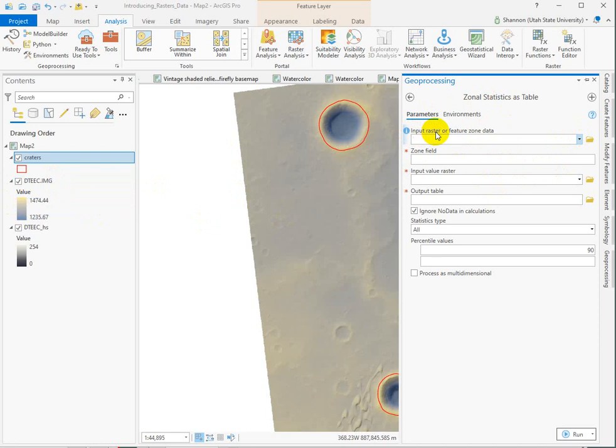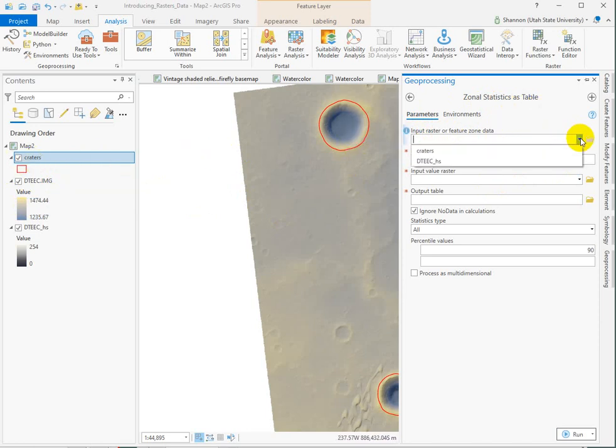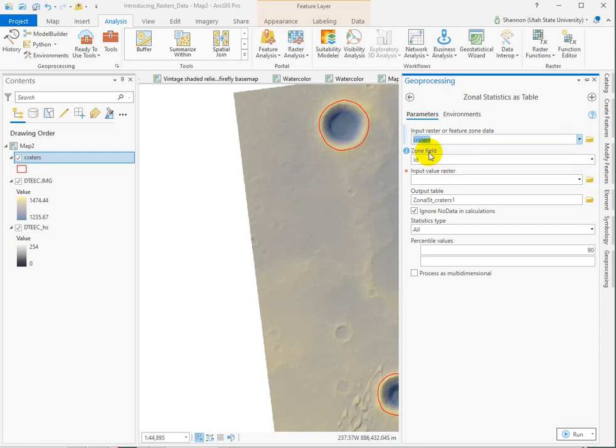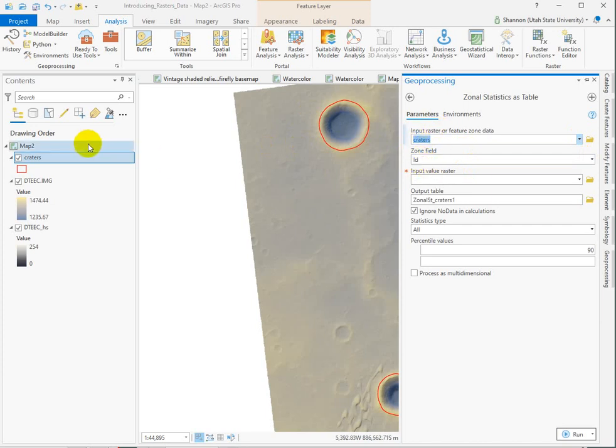So the first input is to input the raster. Don't stop there. Keep reading. Or feature zone data. Zone is the critical word here. So what zones do we have to work with? Our two craters. Those are the areas that we want to summarize the elevations within. So I'm going to put craters in there. Hey, look. It defaulted a new field for us. The zone field that it's going to use to determine the craters is ID. That sounds good. Let's just keep going.